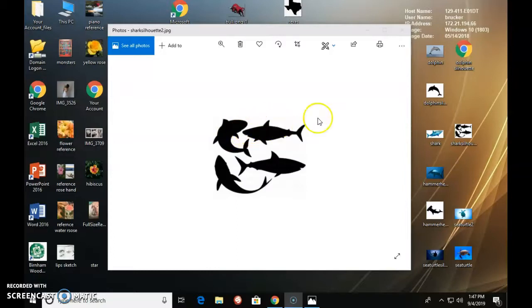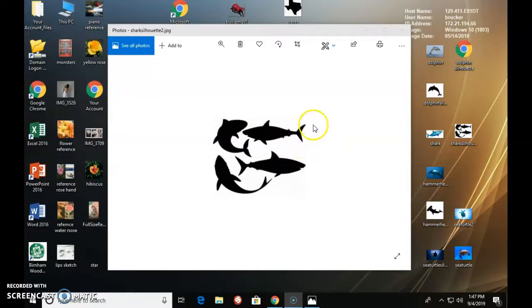So first of all, we have to do a shark study. So we have to see the basic shapes of a shark and we don't need to do a color study on the shark because remember we're doing silhouette. So all we're going to be getting is his outline,